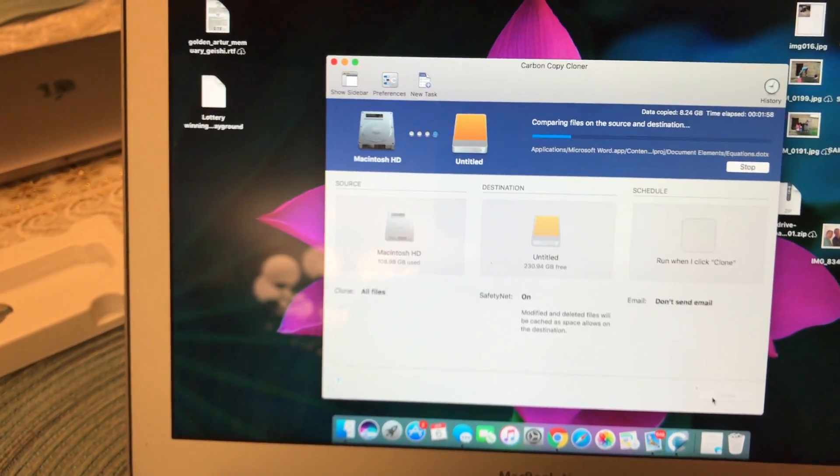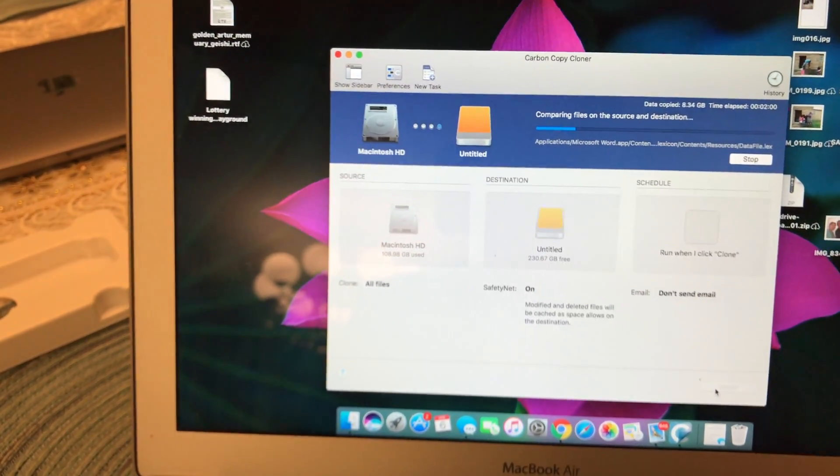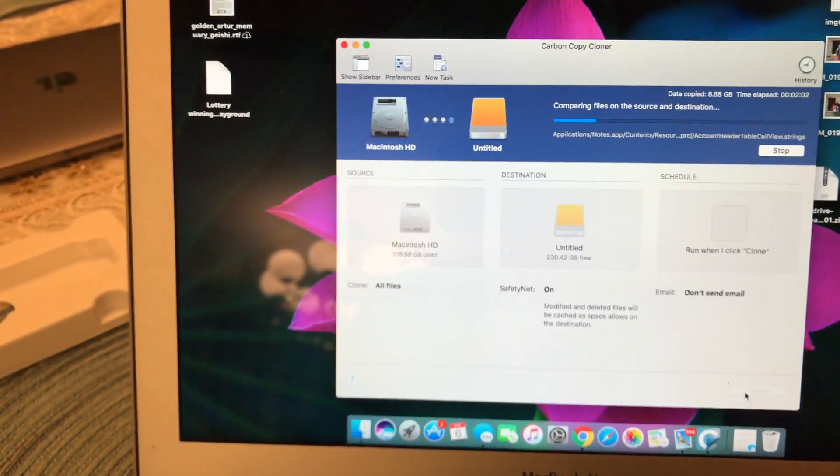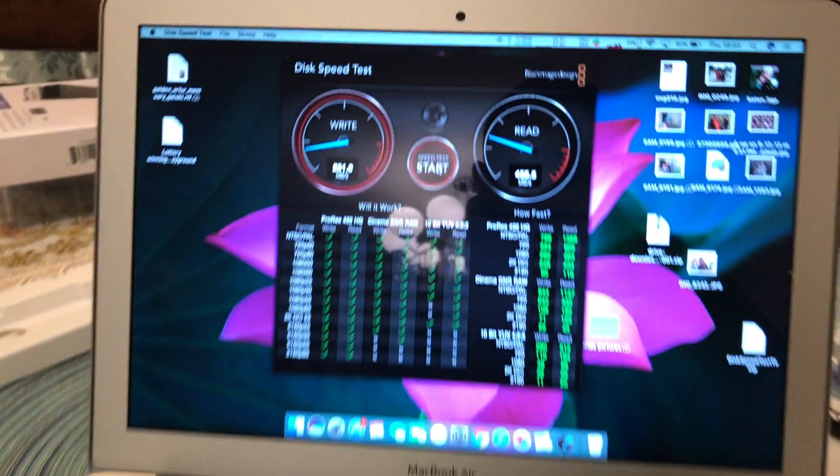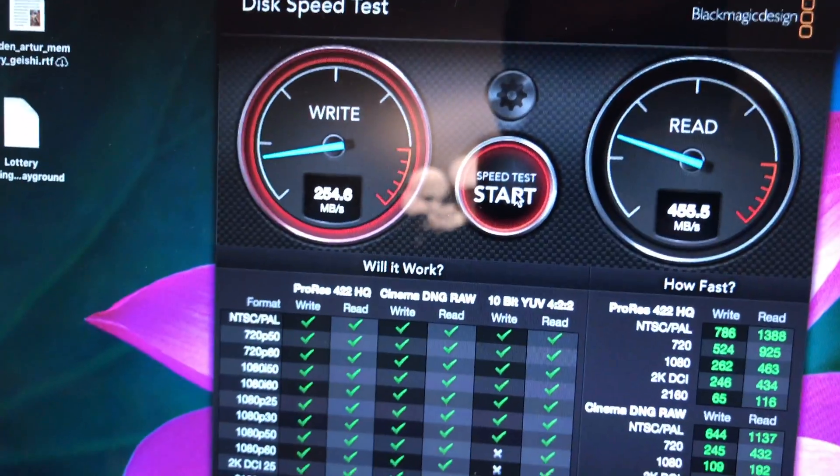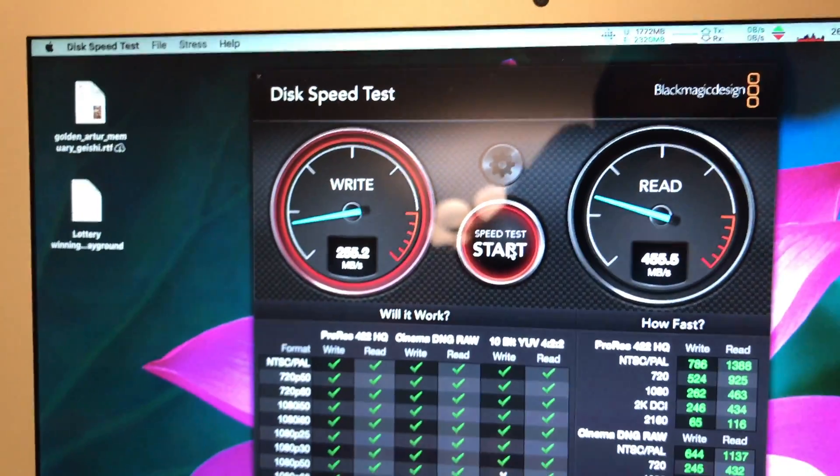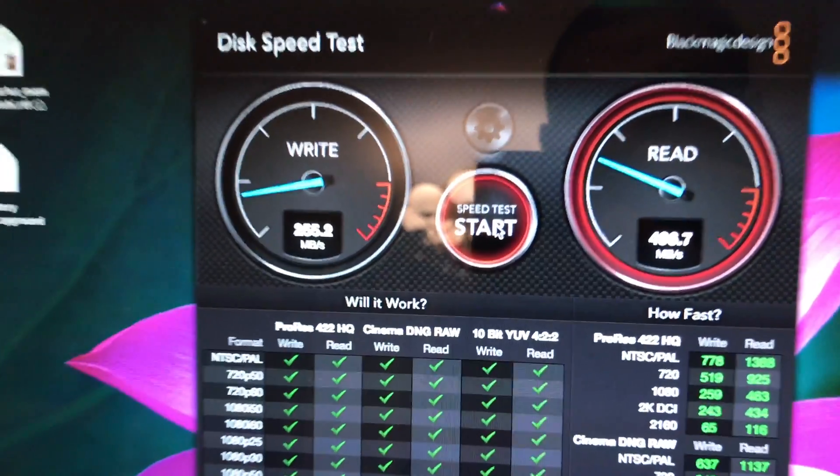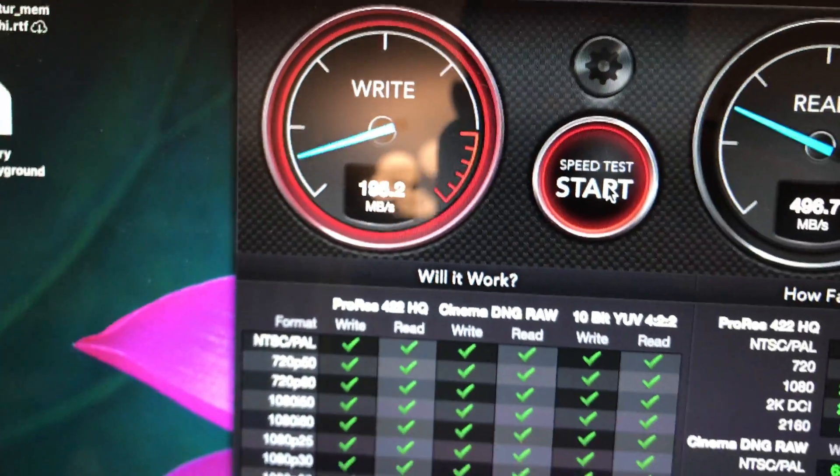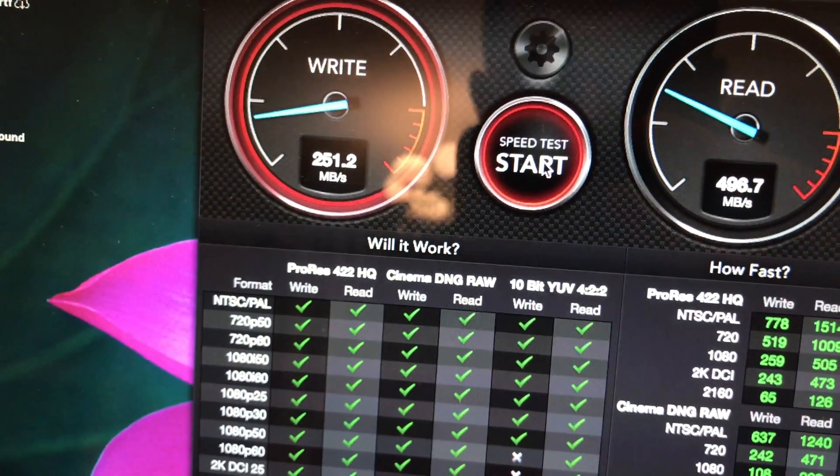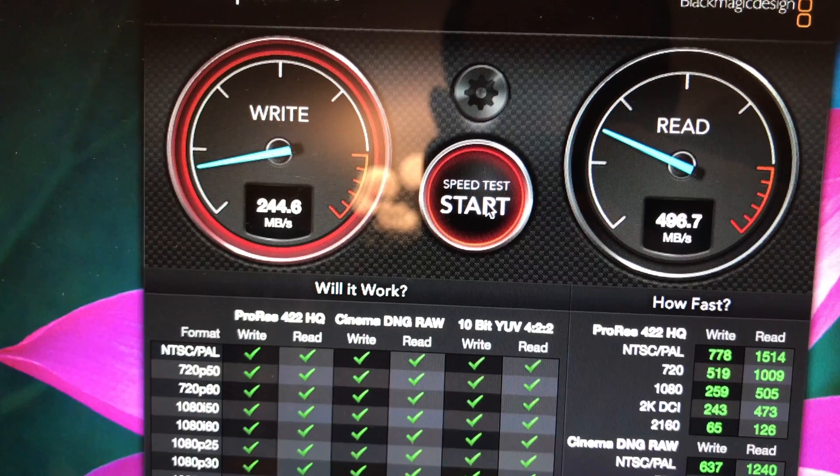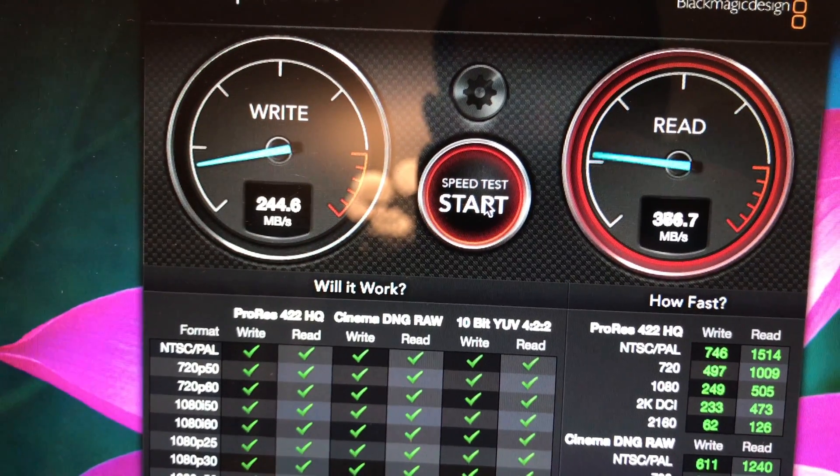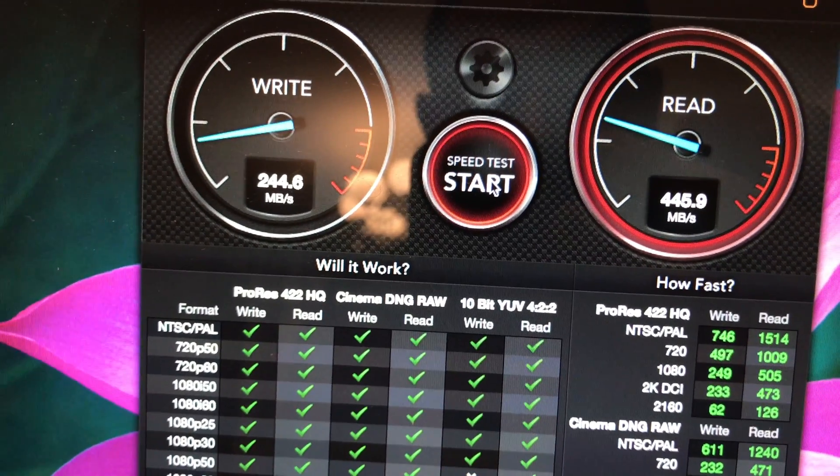So after installing the hard drive and running a benchmark again, it appears to be a little bit faster. The read is about the same as well. So just a little bit faster write, but my purpose wasn't to make the hard drive faster or anything.